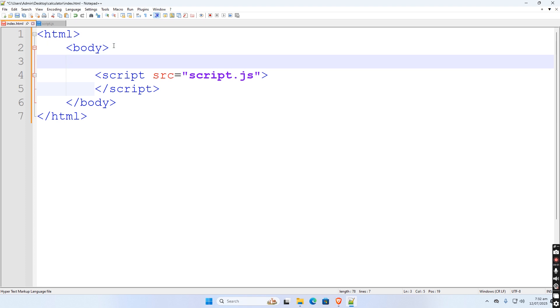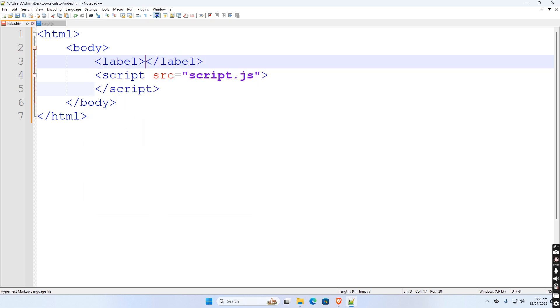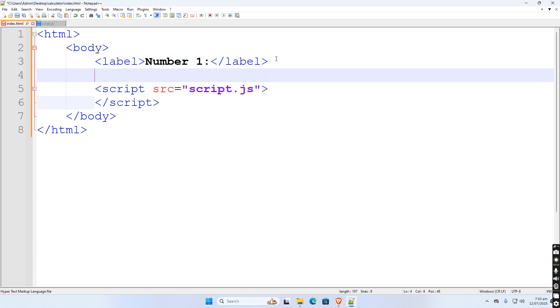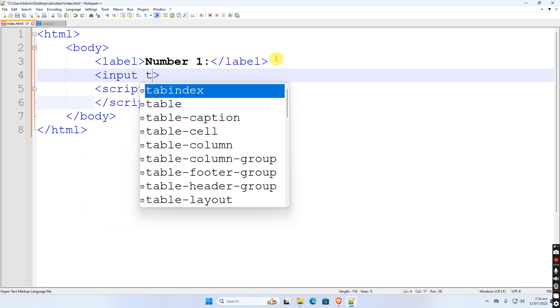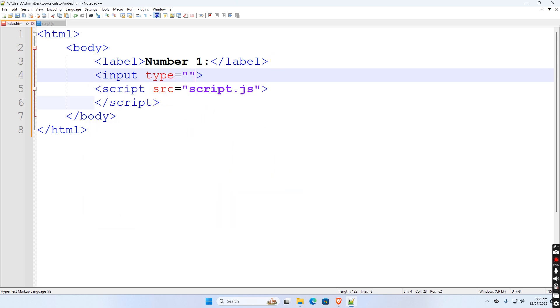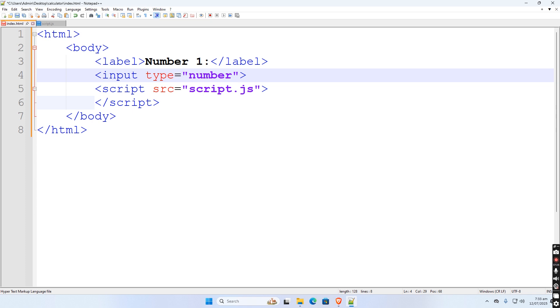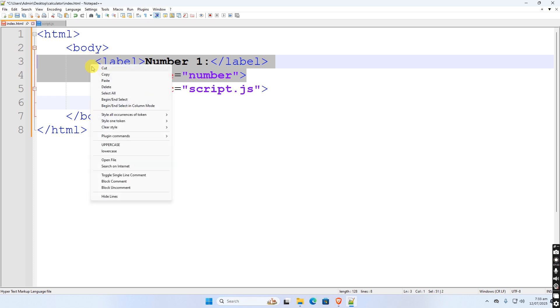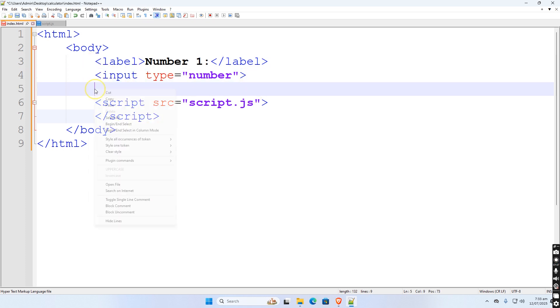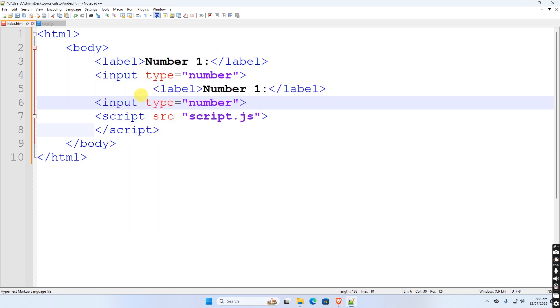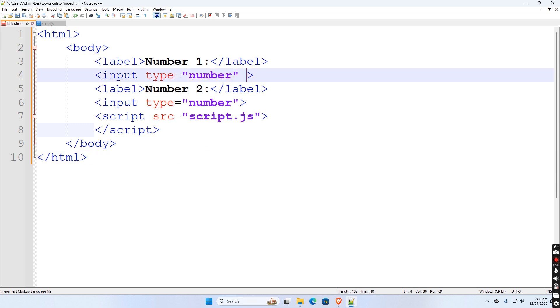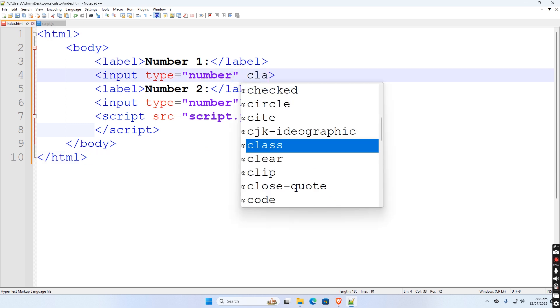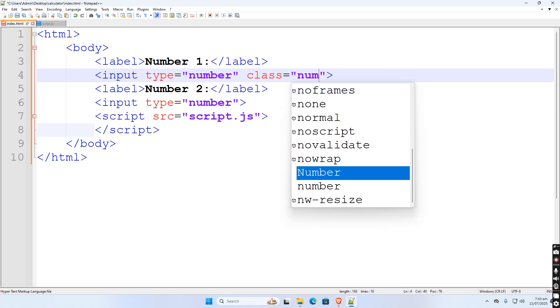Then at the top, let us create a label for first input box called number one. Then the input box, type would be equal to number. Just copy this two tags then paste it. Assign a class name for first input box to num1 then for second input box to num2.